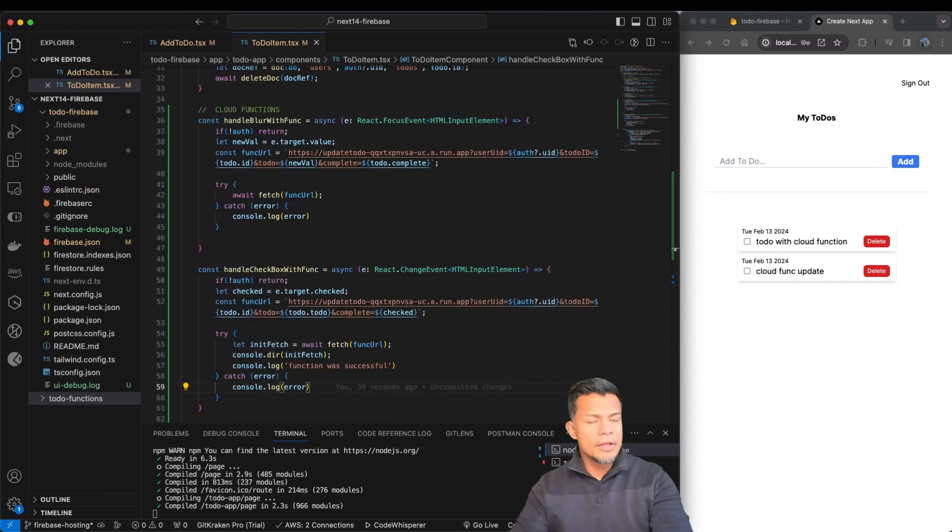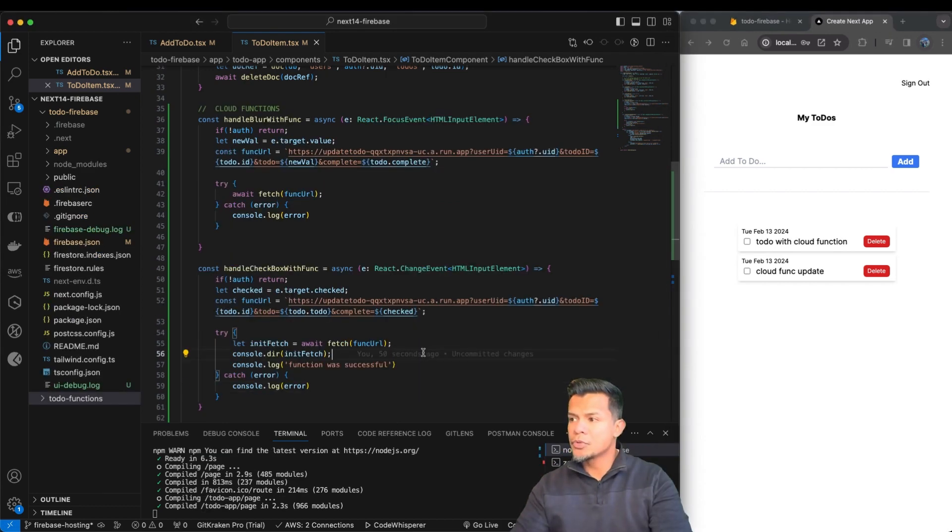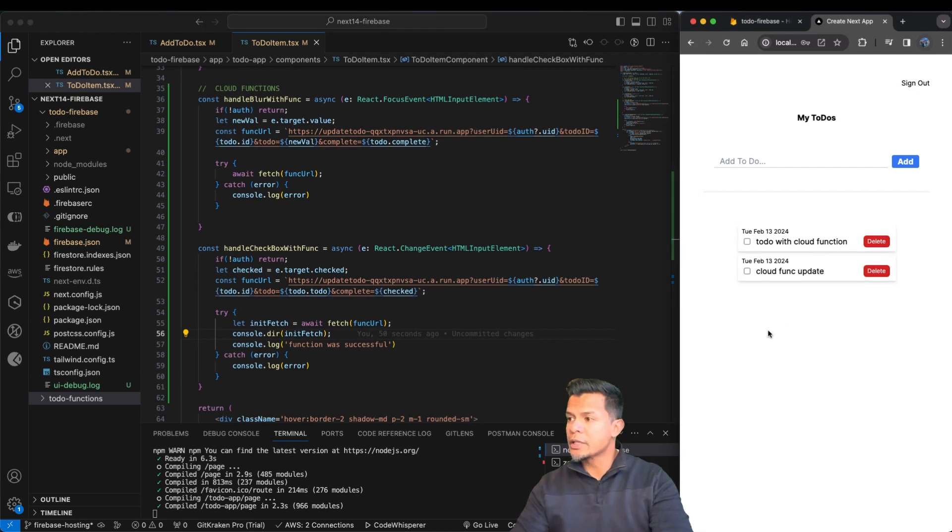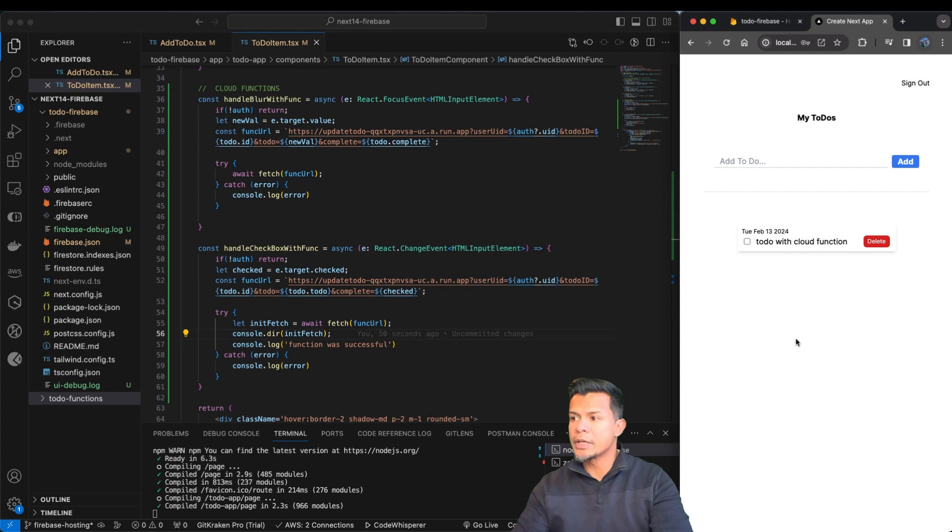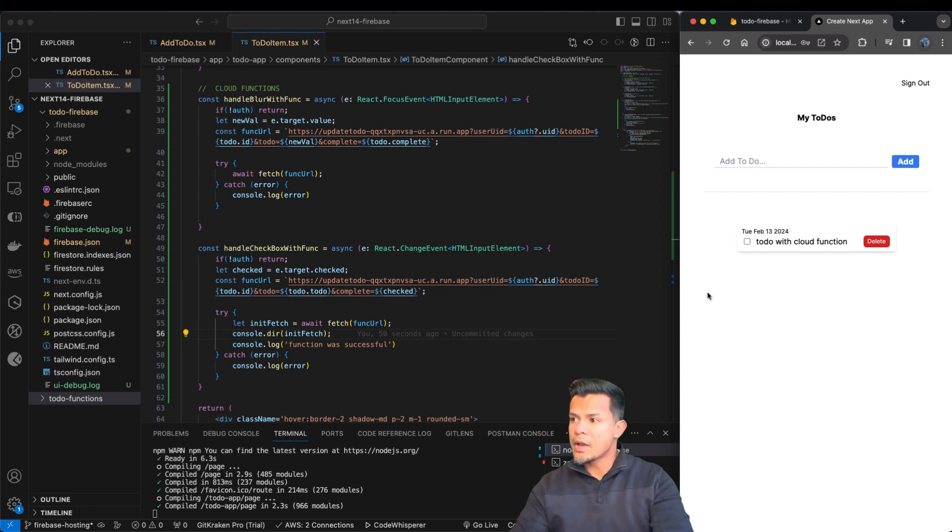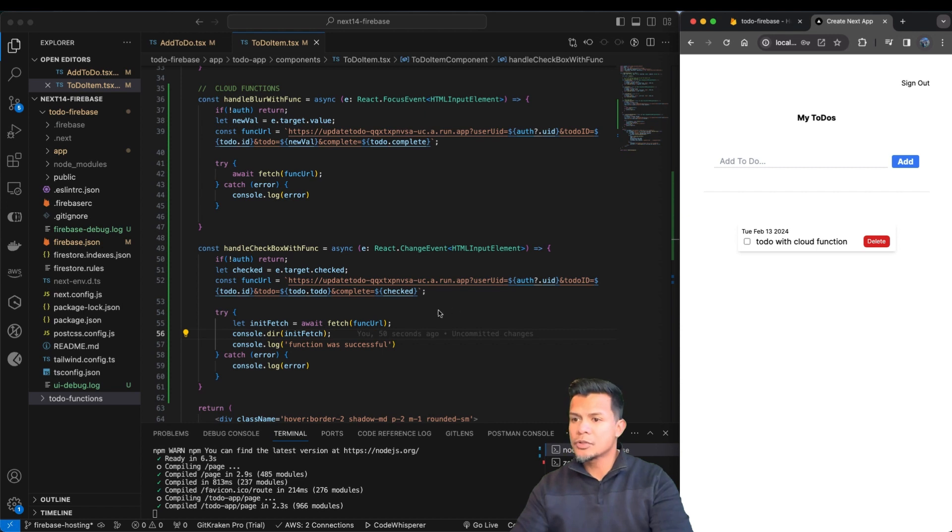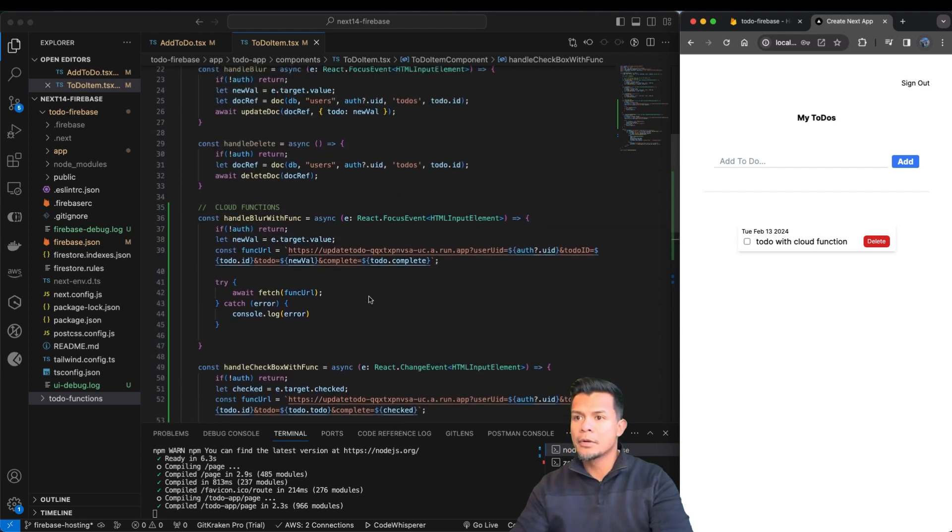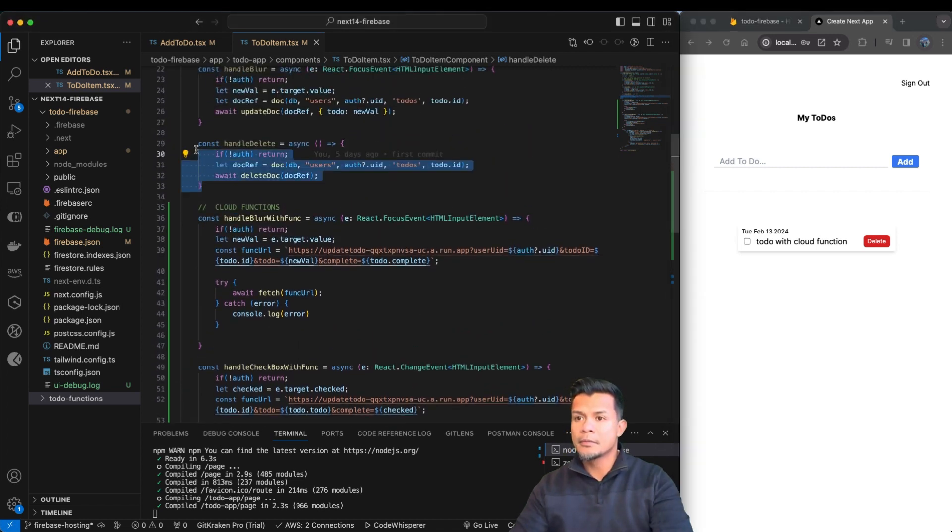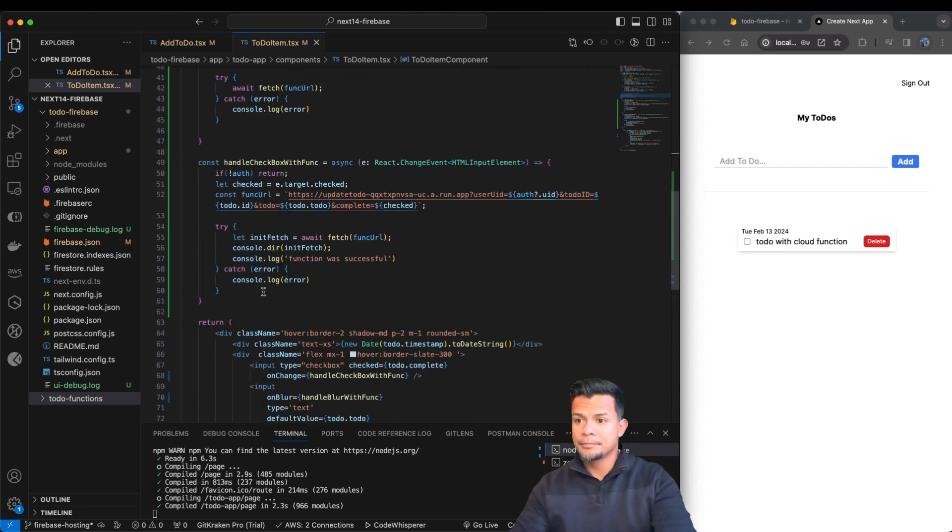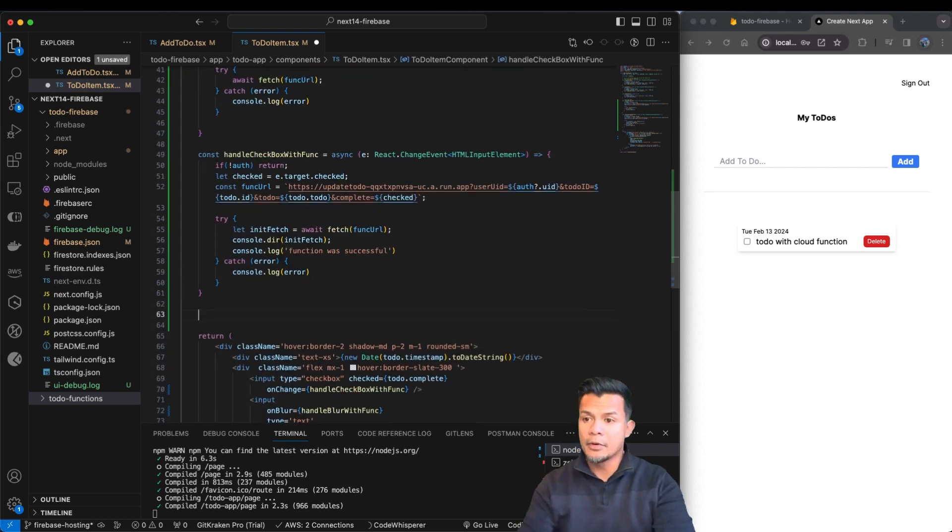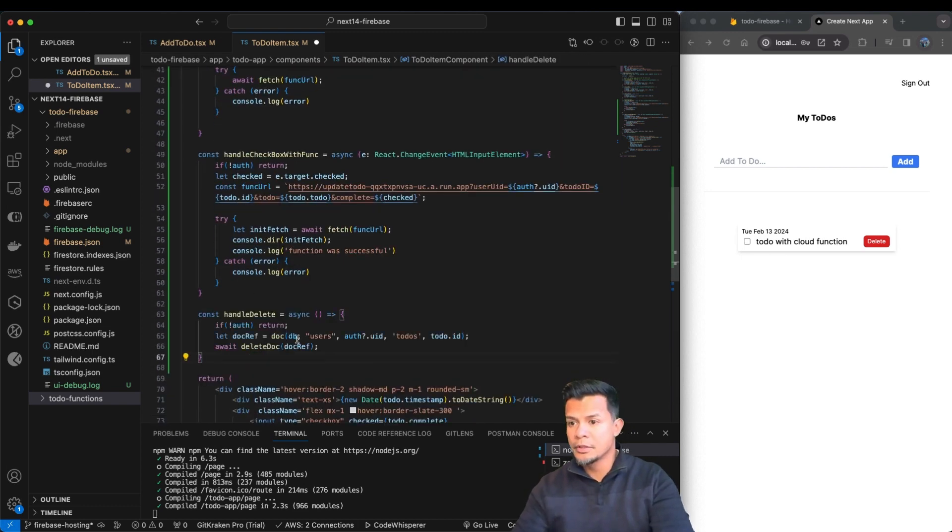So the only thing that we need to do now is we need to be able to delete a to-do using CloudFunction. Right now, if I click on delete, this is still using server actions, which does not work currently with Firebase Hosting. So let's go ahead and set up our delete function, or at least method that invokes the function.